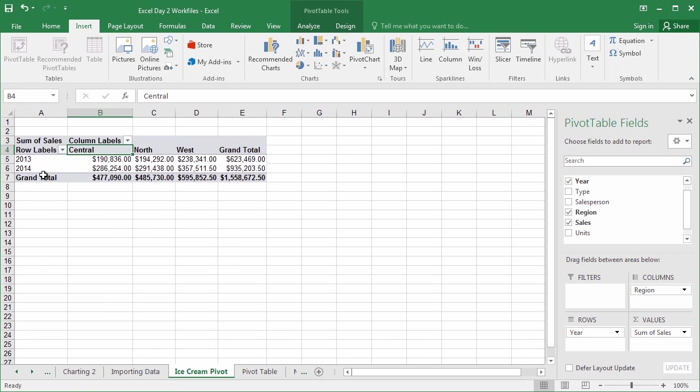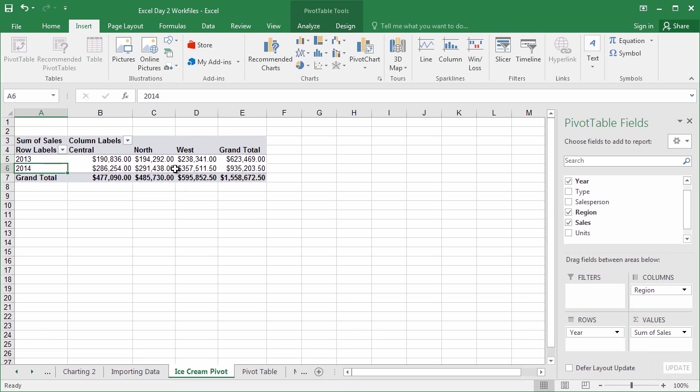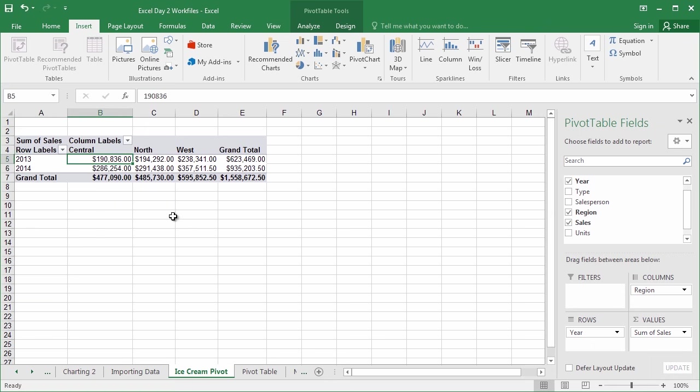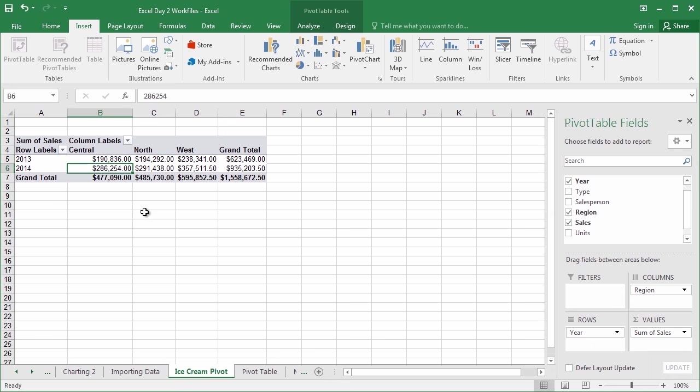Just like that, we're now answering an even more complex question. Not just how well did we do in 2013 versus 2014, although those answers are still here. We're now answering the question, how well did we do in each year in each region? So now, just like that, I can answer the question, how well we did in the north region in 2014 versus 2013. Just like I can ask the question, how well did I do in the central region in each particular year, and see that there's near a $100,000 difference. That's pretty substantial.